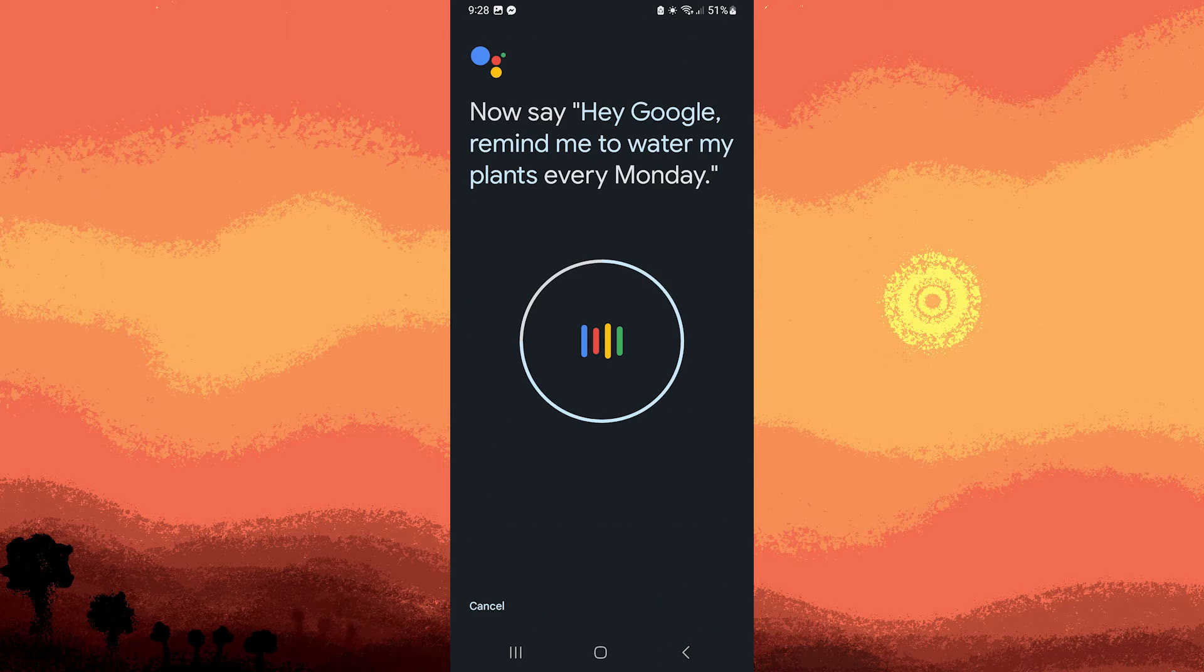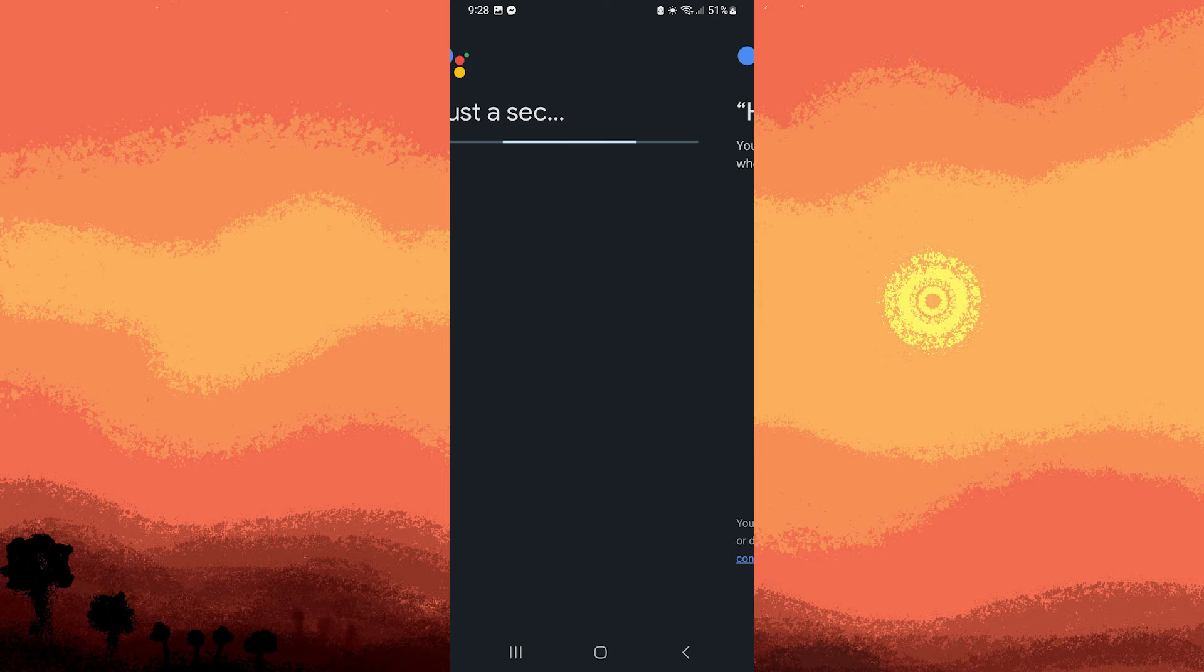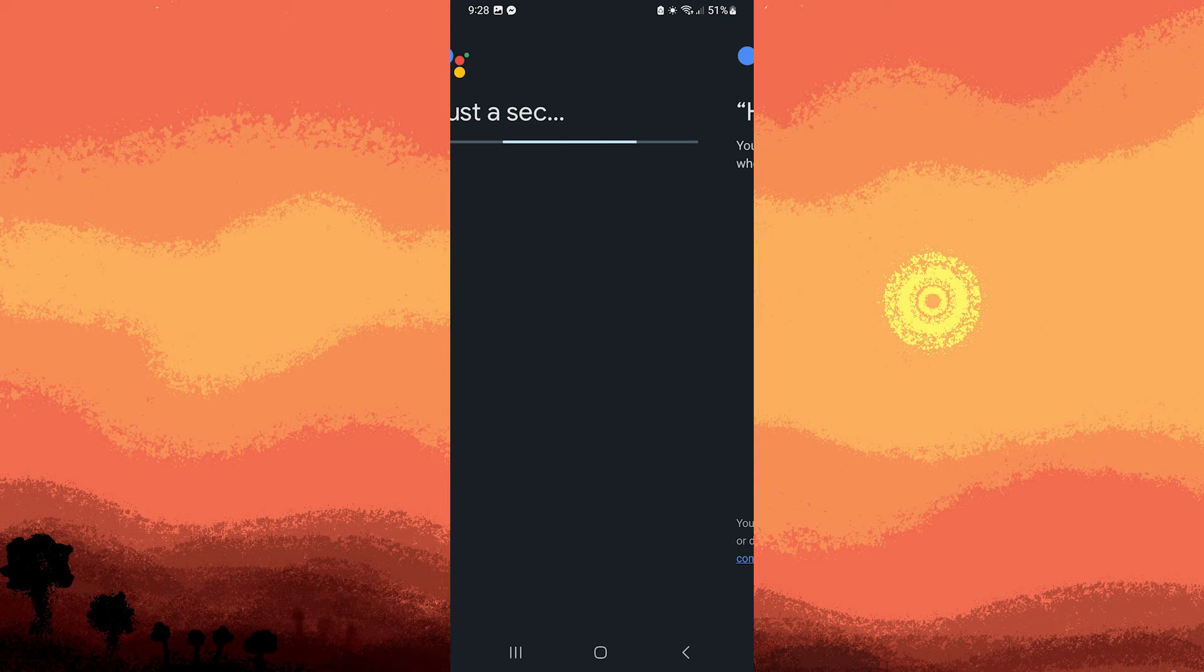Now, to record your voice, you'll be asked to say phrases to help Google Assistant recognize your voice. Step 7, once you've completed the voice recording, tap finish or any other completion button.